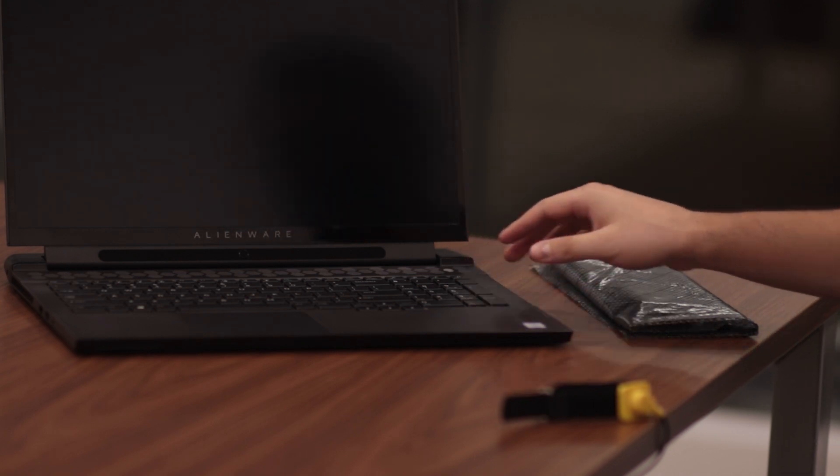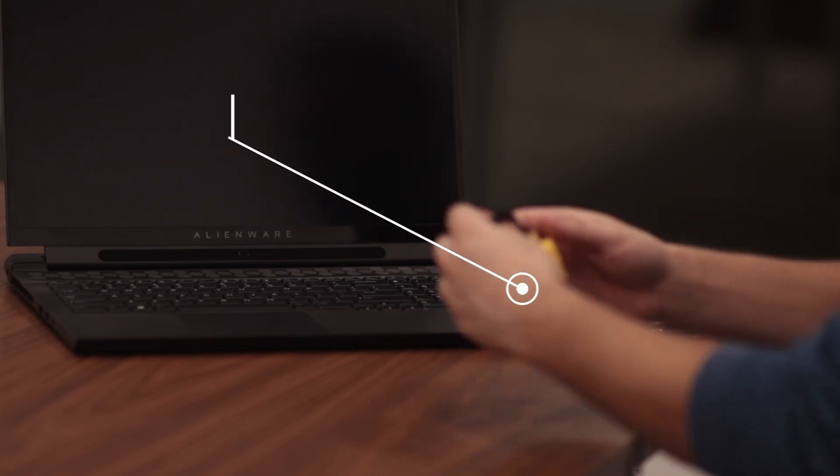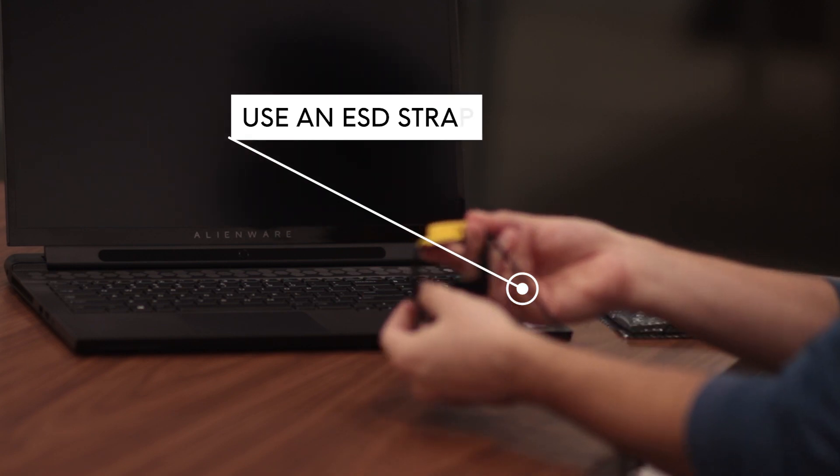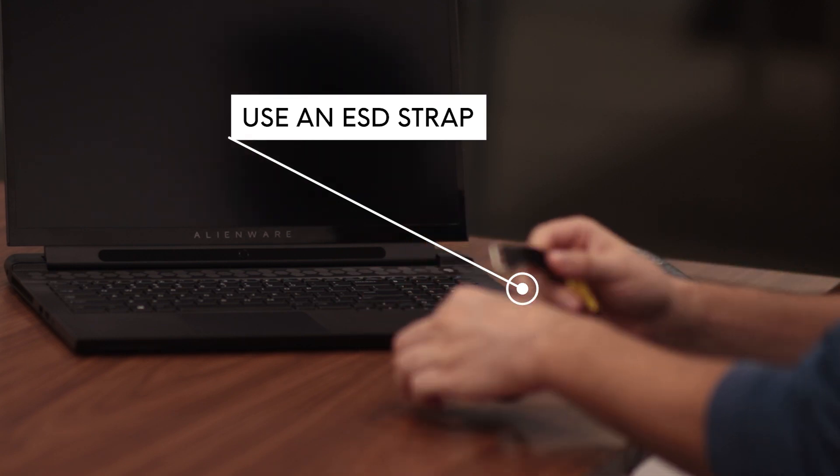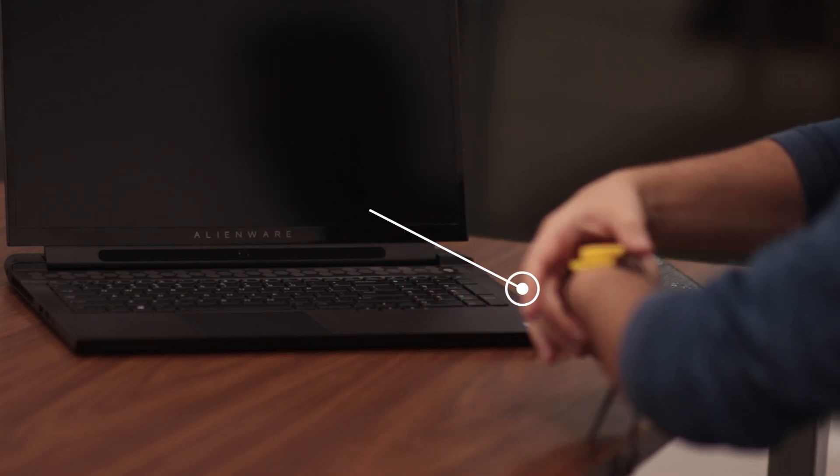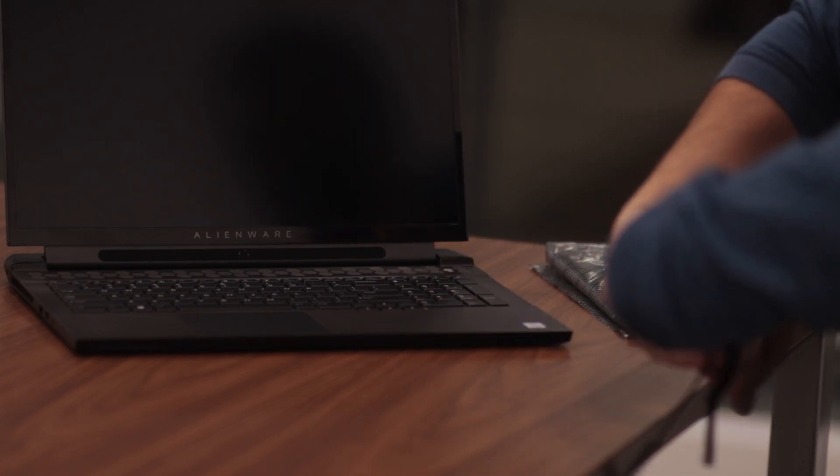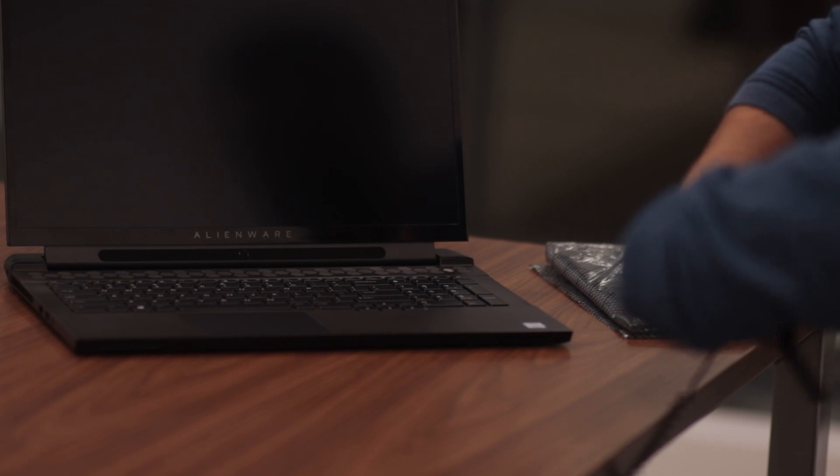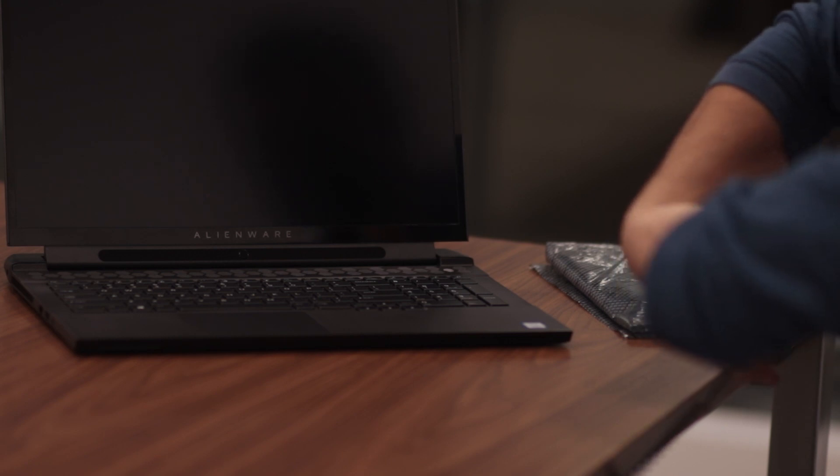It is highly recommended to use an ESD strap throughout the entire process. And here's a quick tip, wear it on the wrist of the hand you use less to keep it from getting in the way.